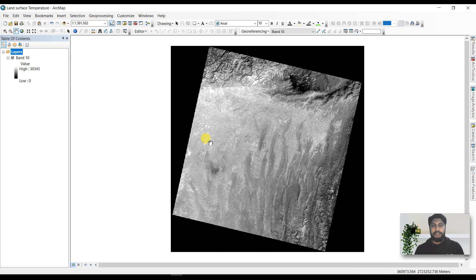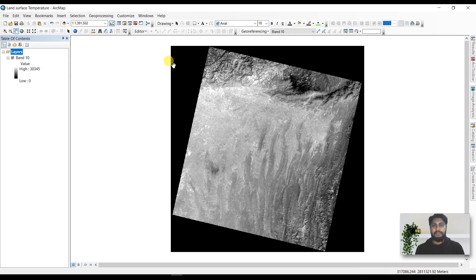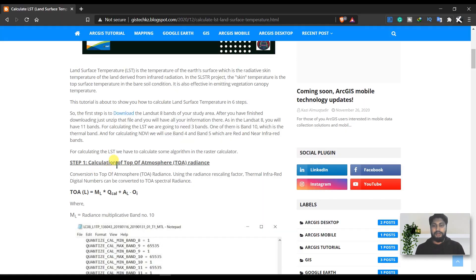In ArcGIS, we are going to work with three bands of Landsat 8 images. Band number 10 is the thermal infrared band. We are also going to need band number 4, which is the red band, and band number 5, which is the near infrared band. First we need band 10 for calculation of top of atmosphere radiance.